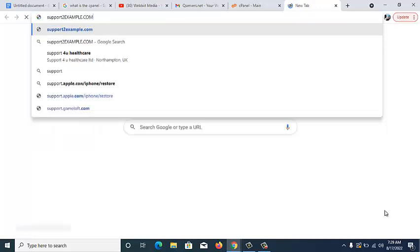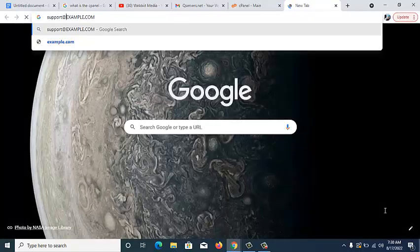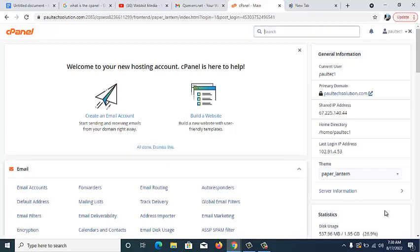The next thing we're going to look at is what we call forwarders. What this does is allow you to link your Gmail account to your webmail, so that whenever a mail is being sent to your webmail account used for your website and you are not online or do not have access to that webmail, all messages being forwarded to your webmail are sent down to your normal Gmail account — the one you provide in the forwarder. That's the duty of the forwarder.